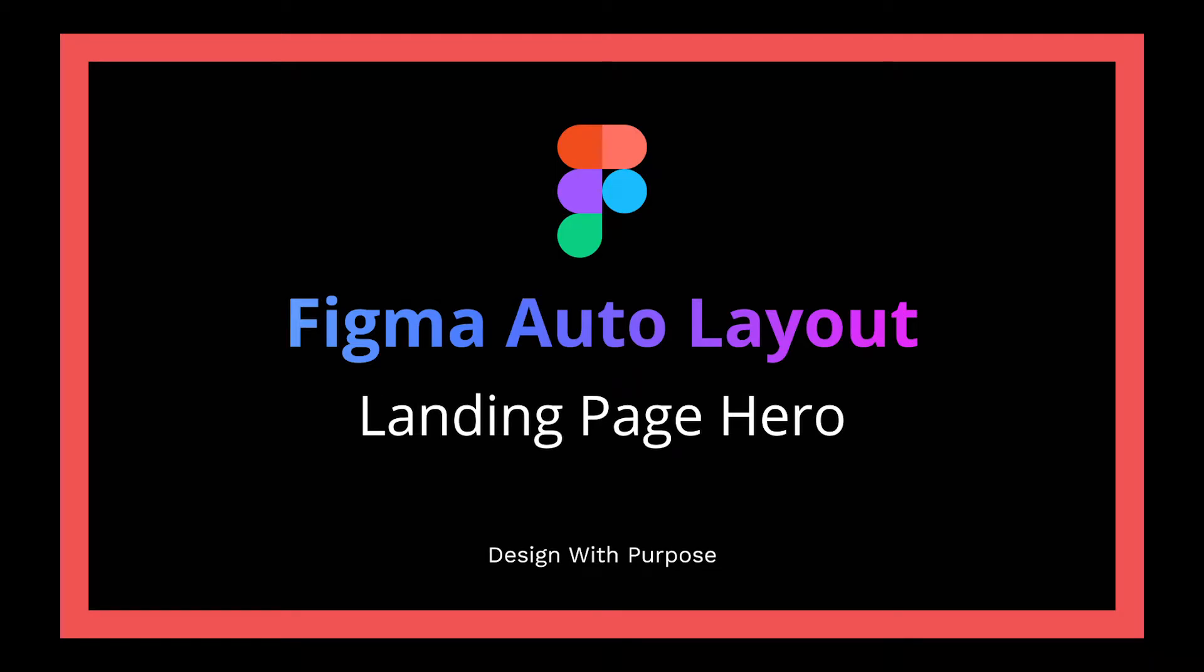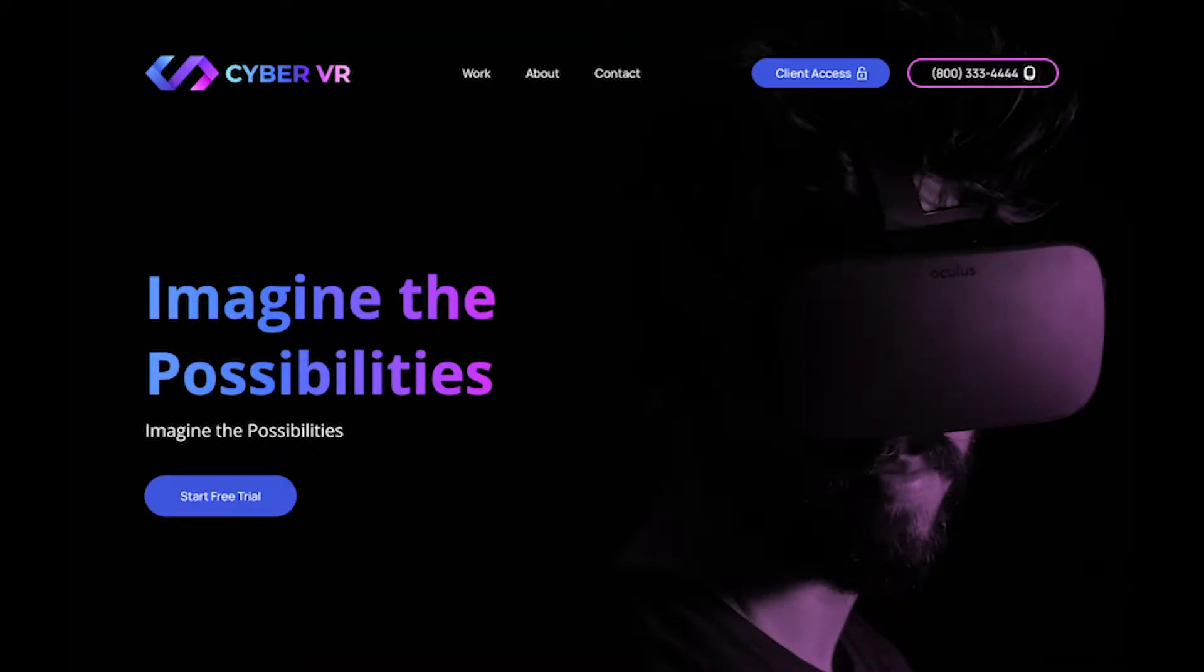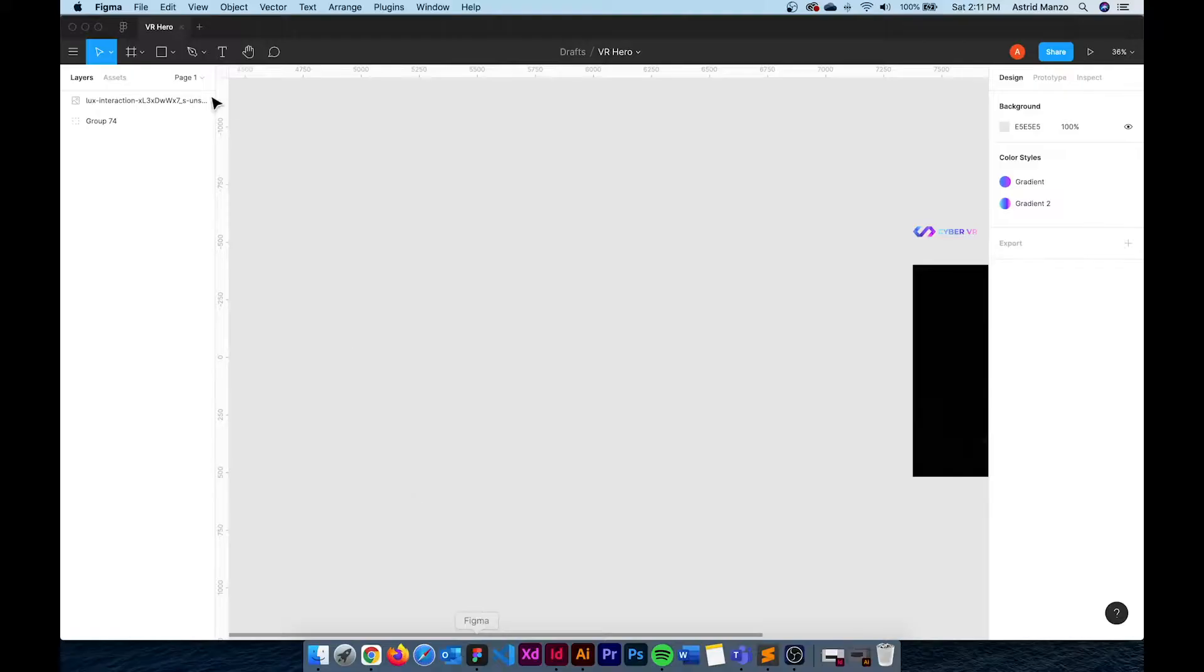Hey everyone, Astrid here. In today's tutorial we are going to be creating a landing page hero using the power of Figma auto layout.